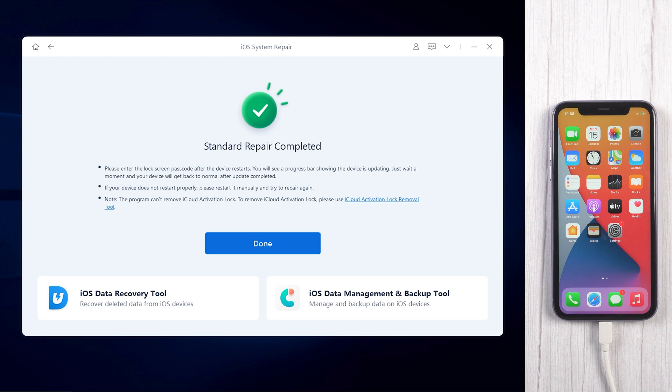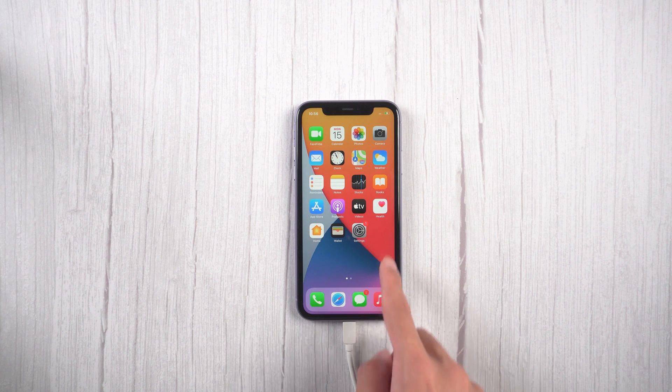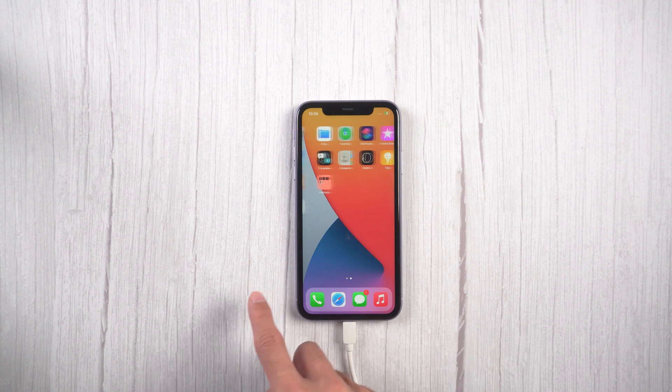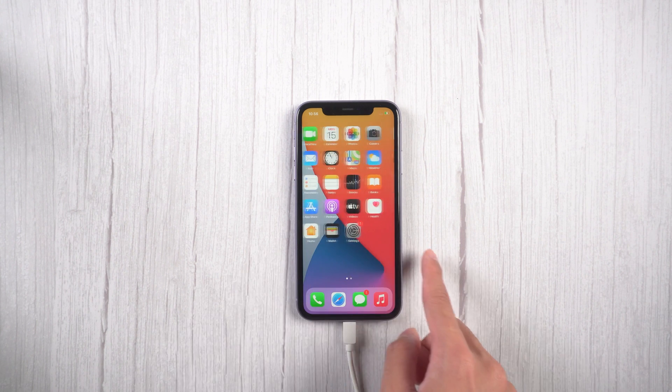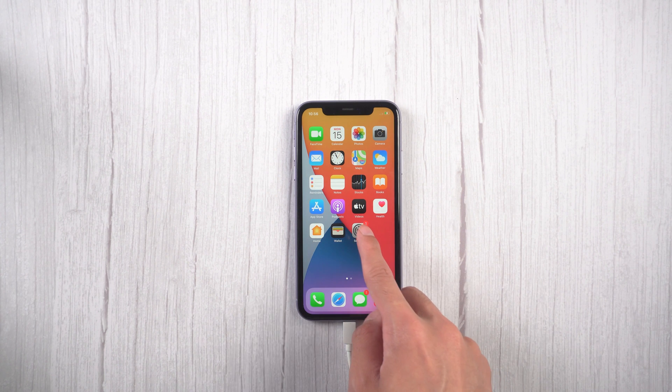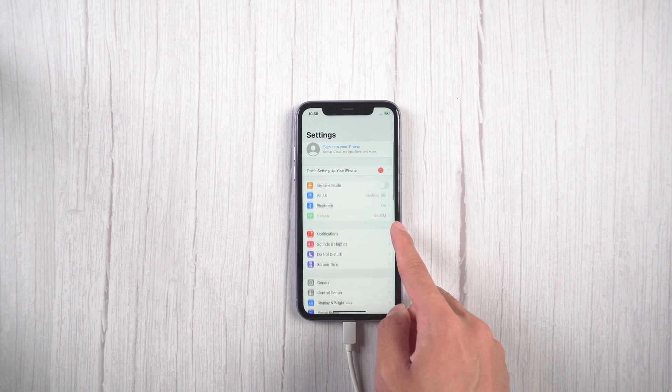Well done. Now your device is back to normal and all the data are still there. Then you can try to transfer data again.